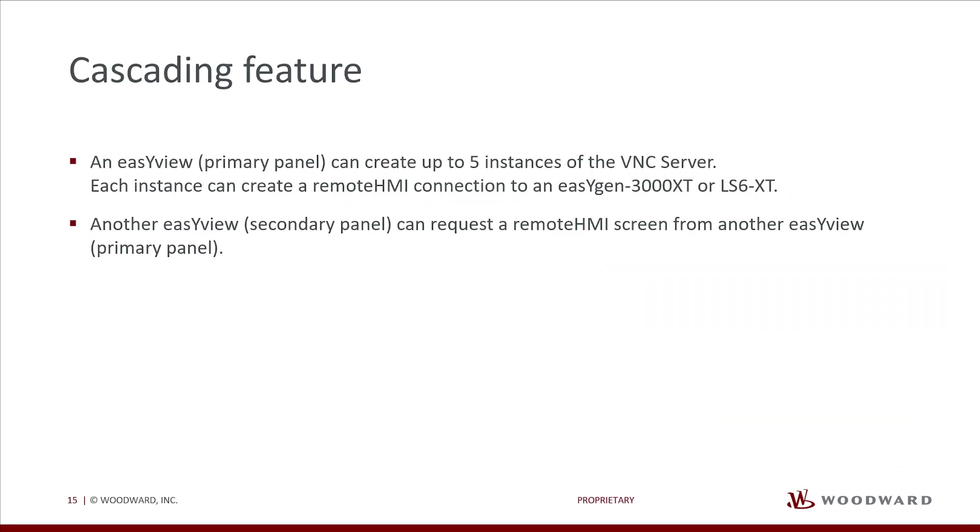One further advanced feature of the Remote HMI is the Cascading feature. A defined primary EasyView can create up to five instances of the VNC server. Each instance can create a Remote HMI connection to an EasyGen or LS6.